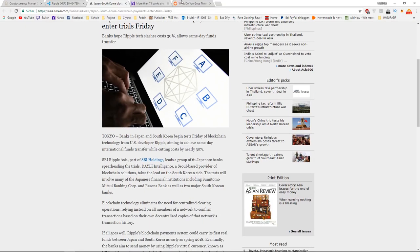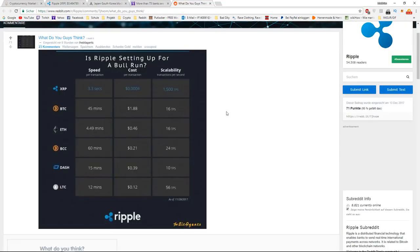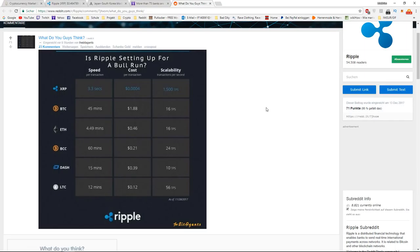The difference between Ripple and the other currencies is that Ripple is the fastest, has the least transaction cost, and is the most scalable, as you can see in this graph right here.